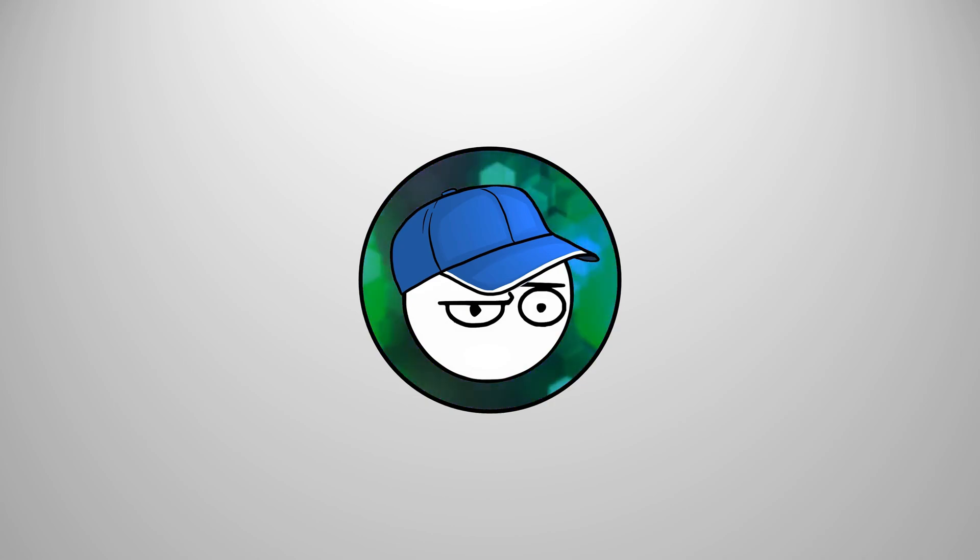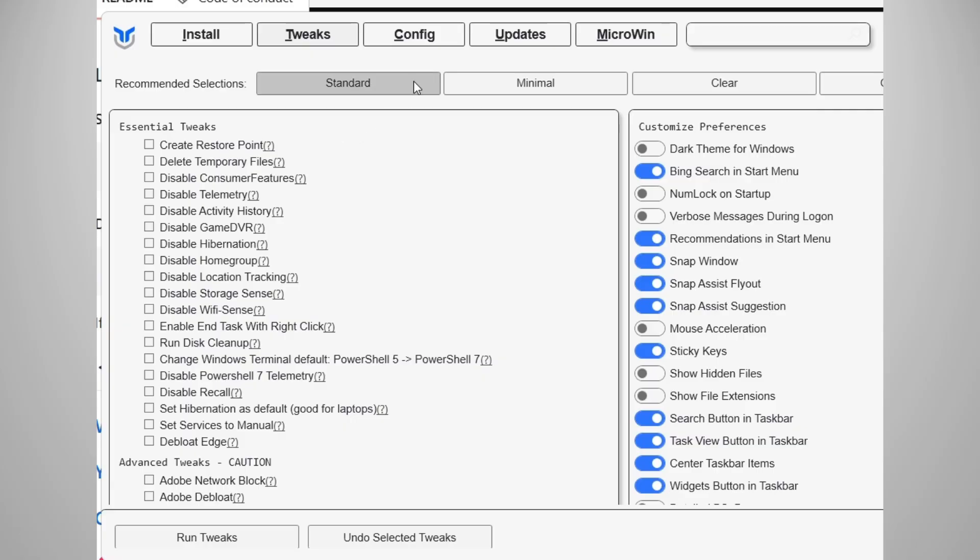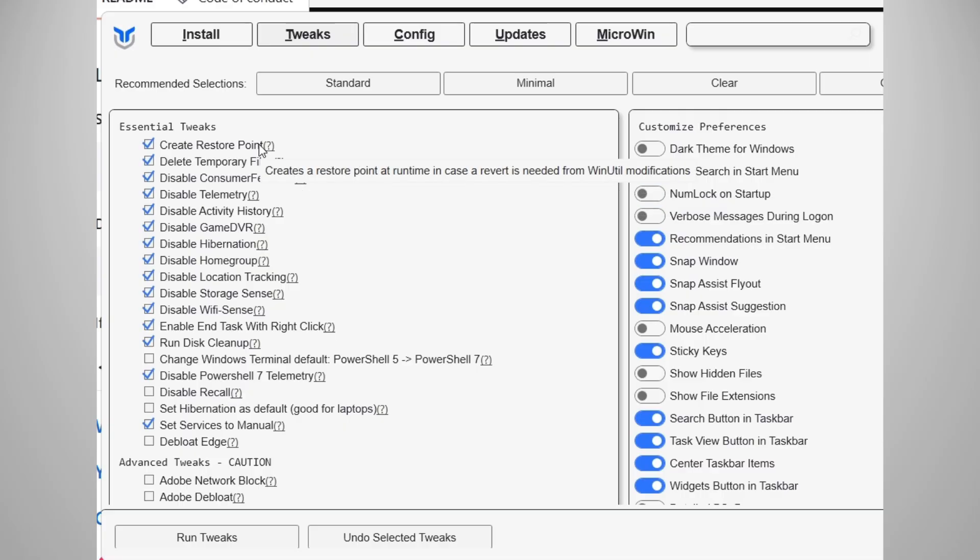Here's a more advanced tweak. Using the Chris Titus Tech Windows utility, most of the tweaks for Windows 11 that 99% of people need are all here. Just go to the tweaks section and pick the tweaks that you like.